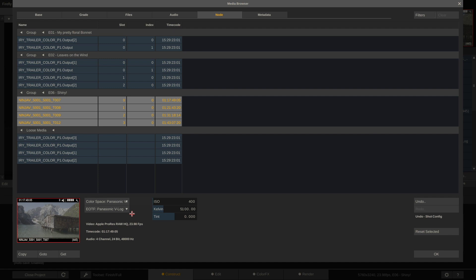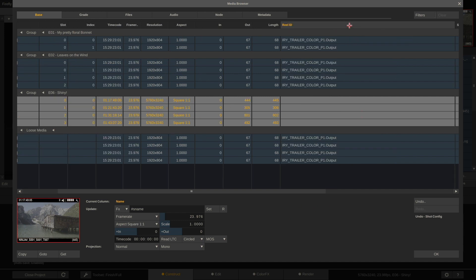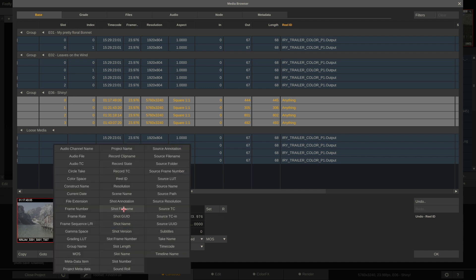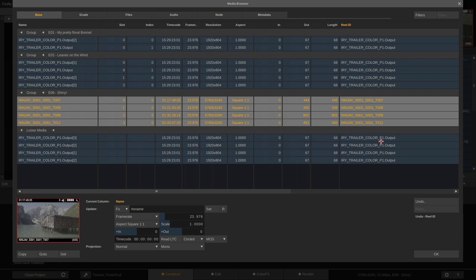The other thing to take care of in the Media Browser is metadata. I recommend setting a real reel ID for every clip, as this can be helpful when conforming clips later on. Select the Reel ID column and enter content in the field below — it can be anything. I'll type hashtag-as-name, which pulls the source name from the drop-down. Hit Set and we can see the source name of each clip now appears in the Reel ID column, matching the name column perfectly.